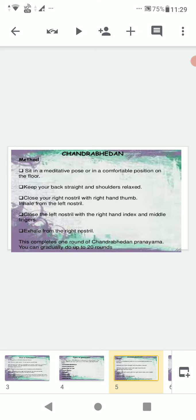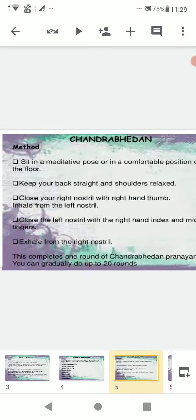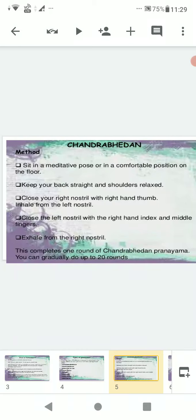First is Chandra Bhedan. Method: sit in a meditative pose or in a comfortable position on the floor. Keep your back straight and shoulders relaxed. Close your right nostril with your right hand thumb and inhale from the left nostril. Close the left nostril with the right hand index and middle fingers and exhale from the right nostril. This completes one round of Chandra Bhedan pranayama. You can gradually do up to 20 rounds.